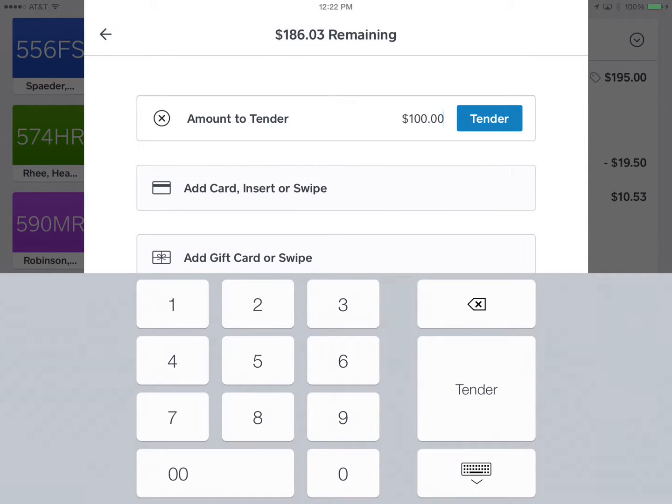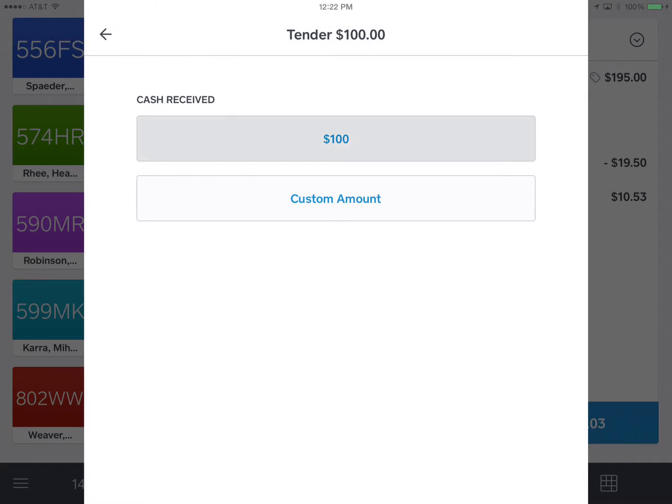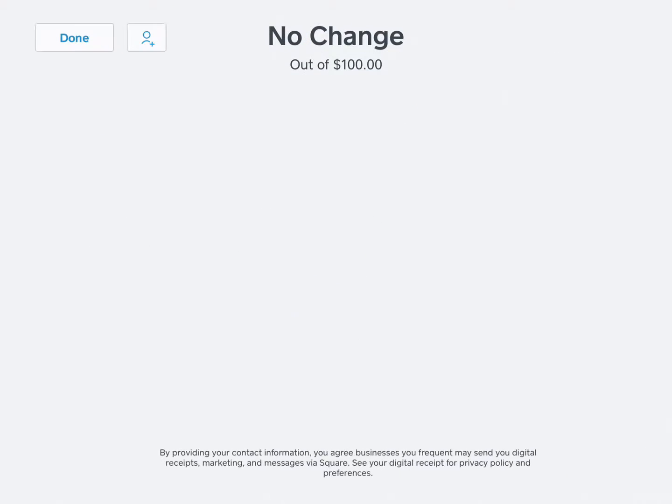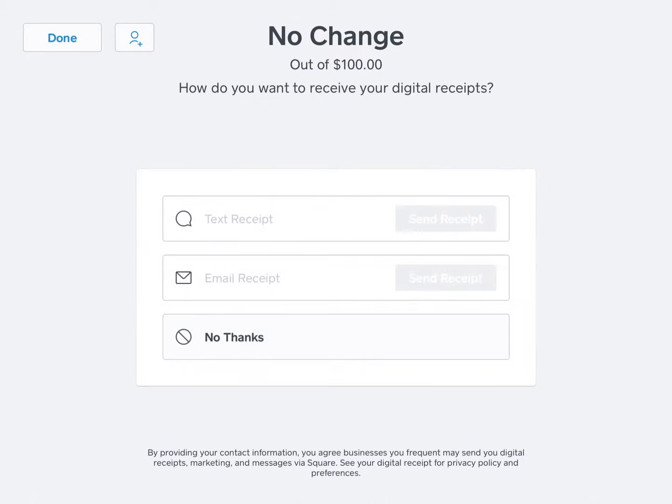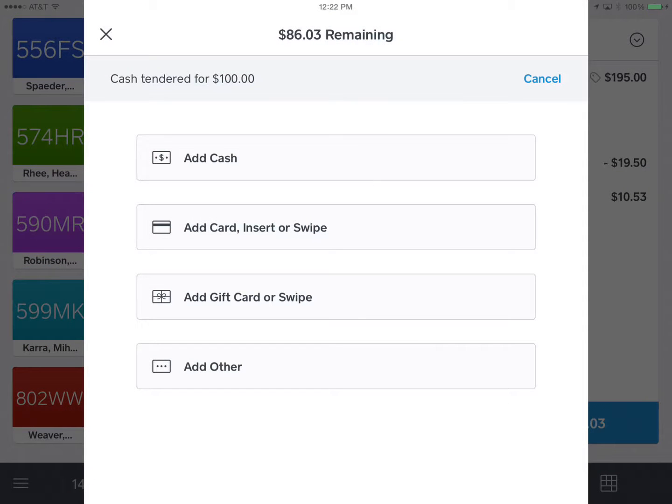And I press tender and then I'm going to confirm a hundred dollars and it's going to give a receipt for each segment of the transaction. I'm going to say no thanks and then we're going to say done at the upper left with this part of the transaction.